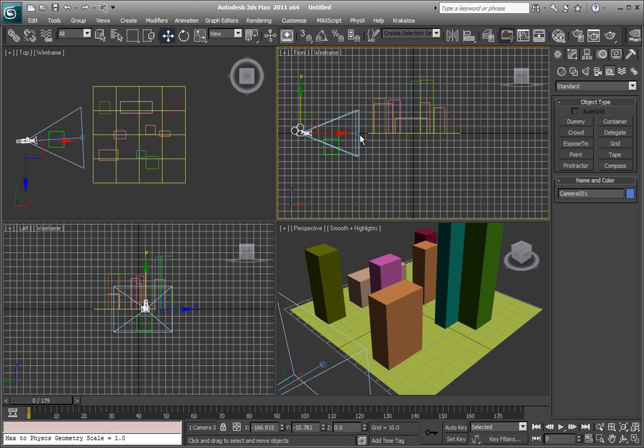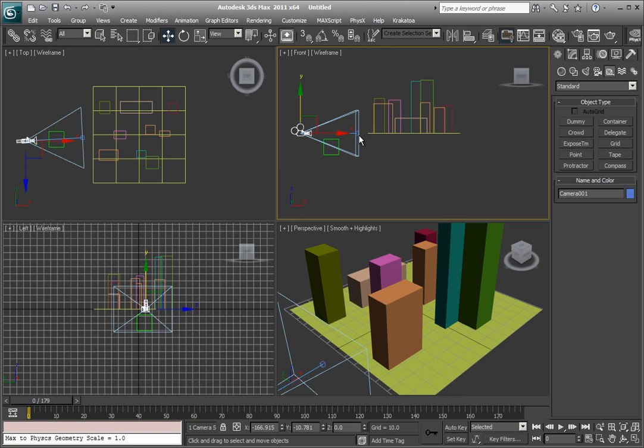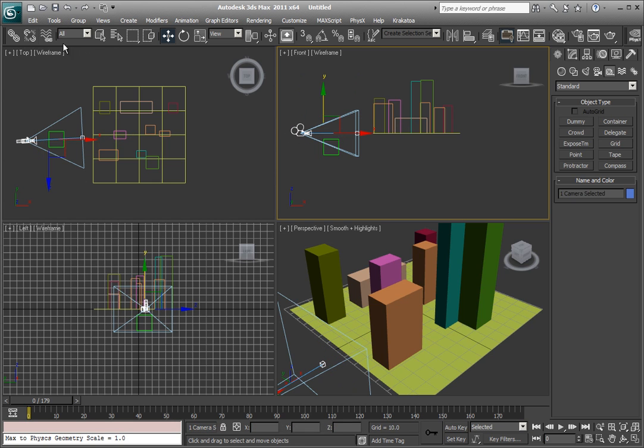And then I select the camera, and its target with a shift control key. And then I link them to the dummy.